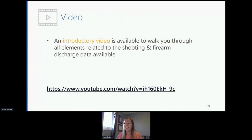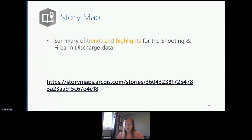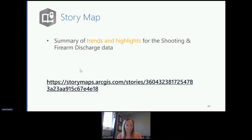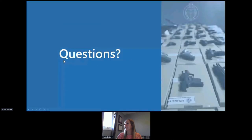The video we completed virtually provides a brief introduction to all shooting-related elements — the dataset, dashboards, web mapping applications, etc. — available on the portal, and how to navigate each element. We've also created a story map highlighting shooting and firearm discharge data from 2004 to 2020, including both statistical and spatial trends. Stakeholders have found the story map very successful, as people who aren't data-savvy really appreciate having those key trends right there without having to dig too deep into the data.